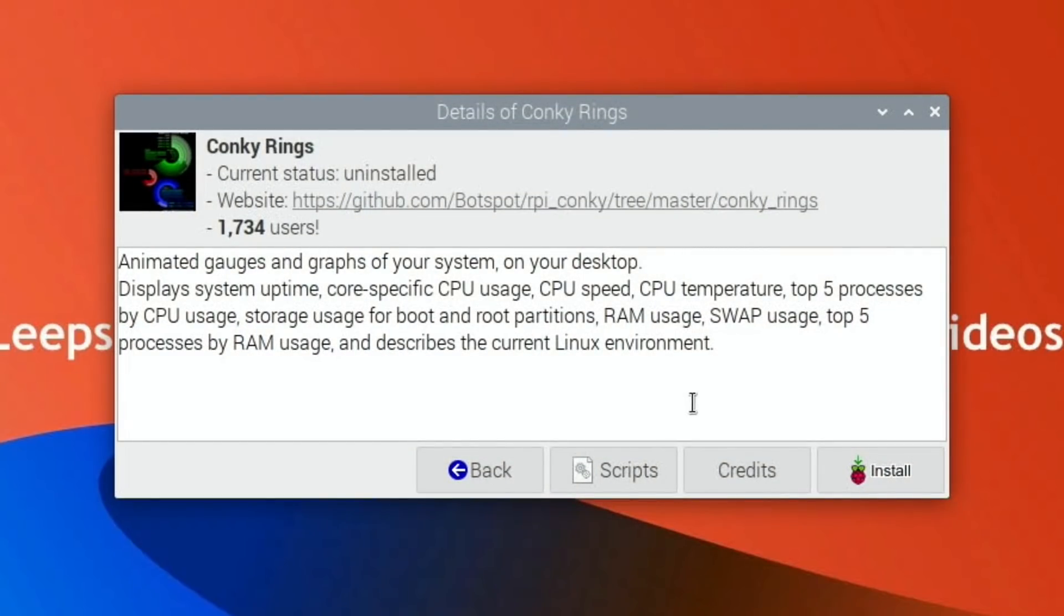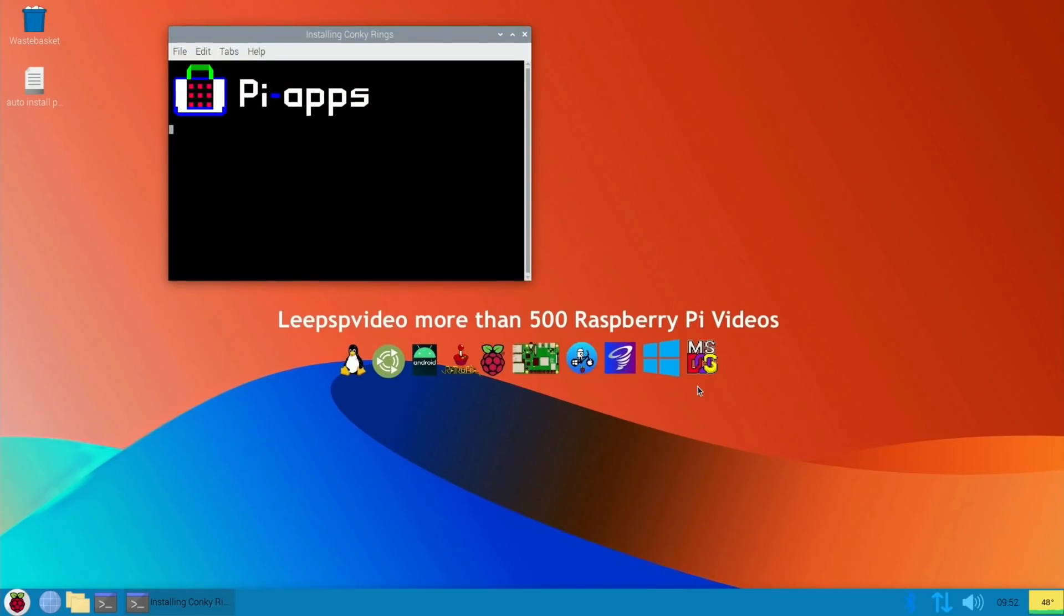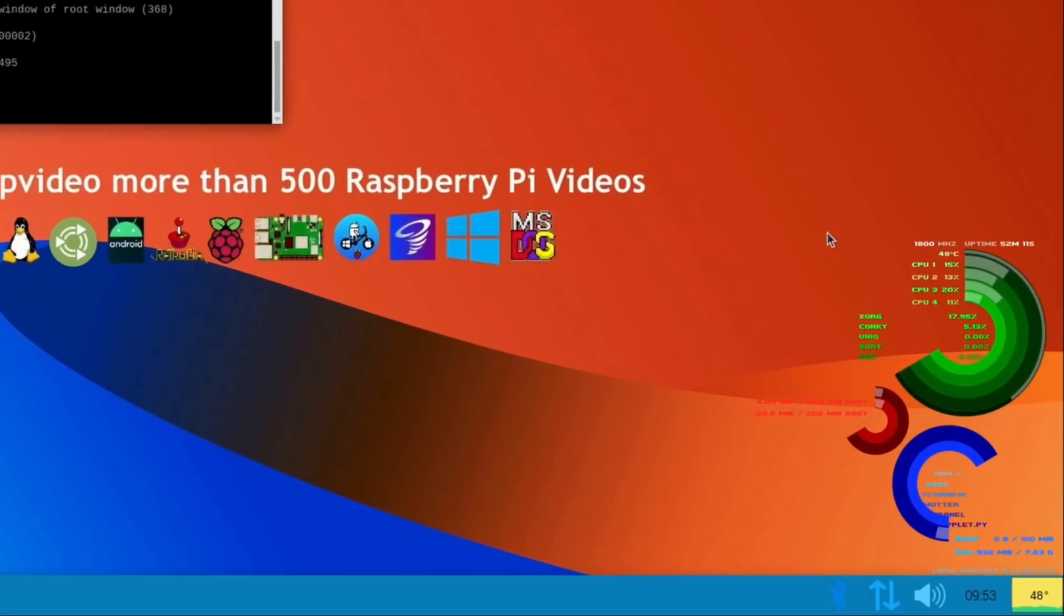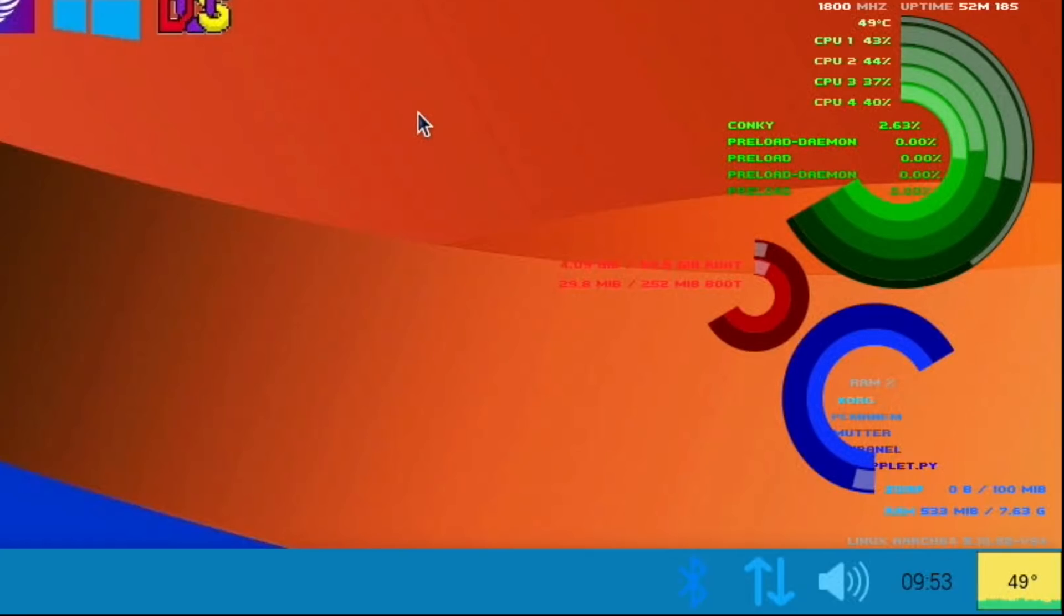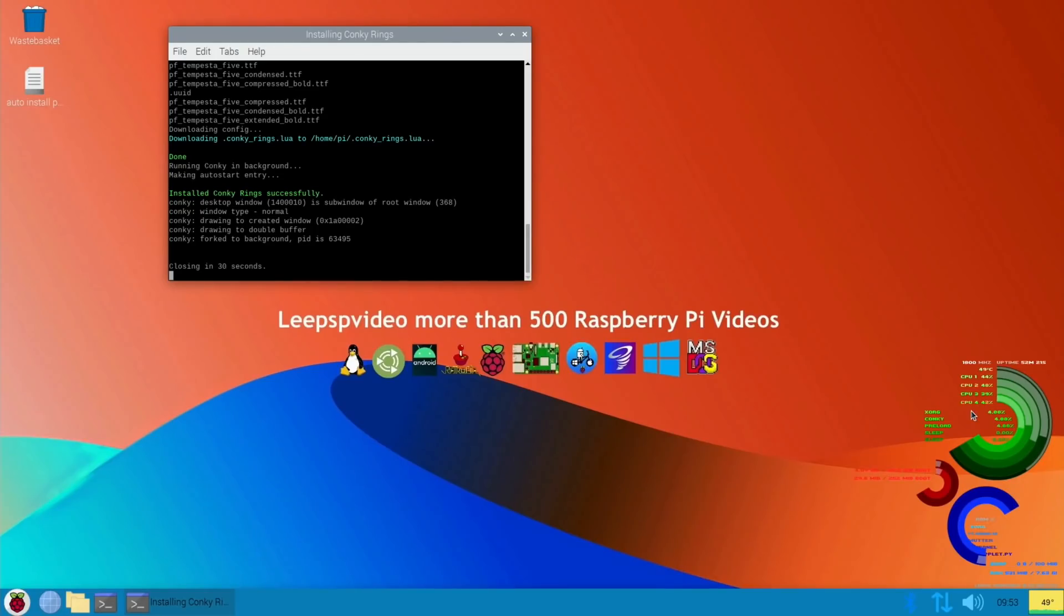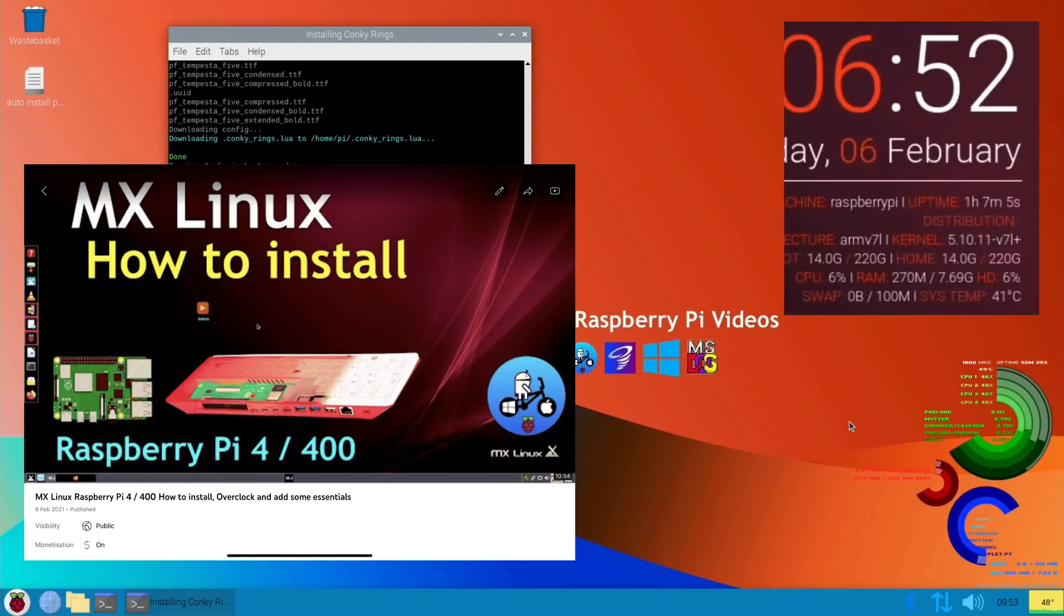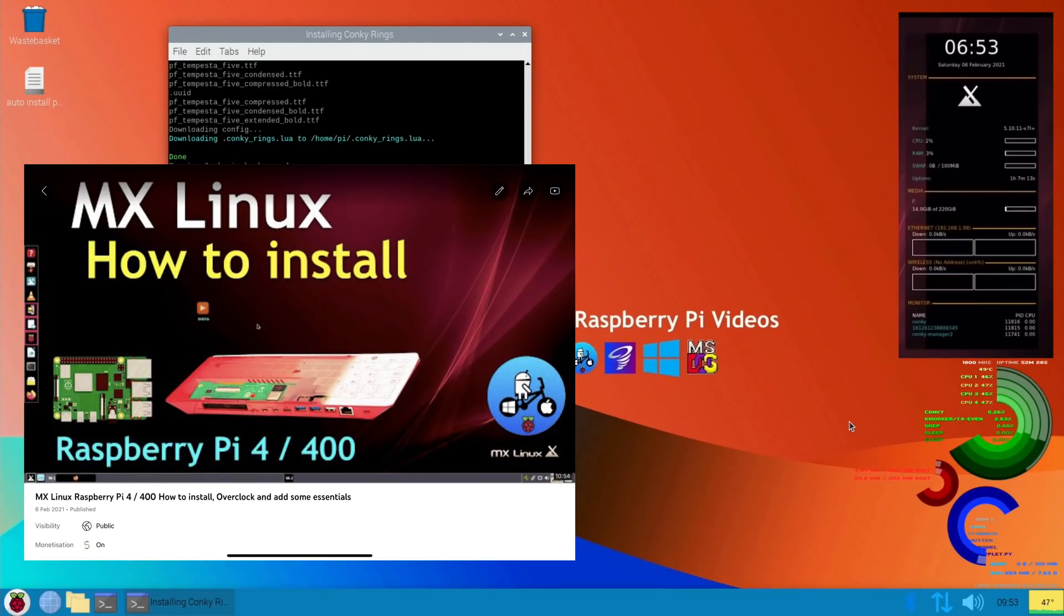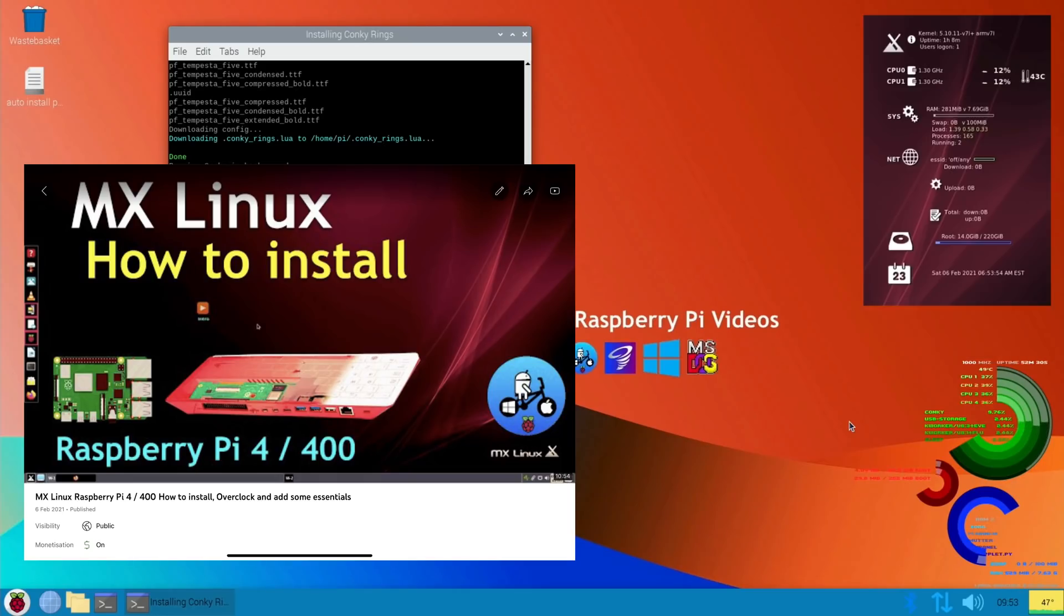Because it looks a bit better, especially on this background. There you go, so you can see we've got a nice status monitor there. If you want to change any of these details you can. I've got separate videos which show how to tweak Conky a bit. And there's also if you install MX Linux as a separate operating system, it seems to have all of the variations in there. You can just switch between them at will.